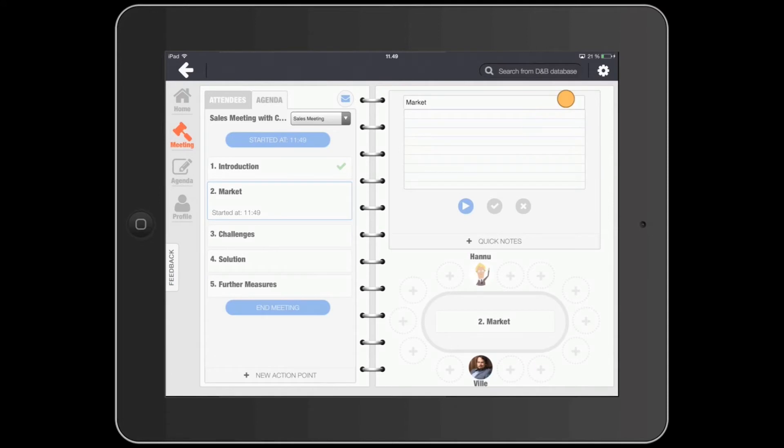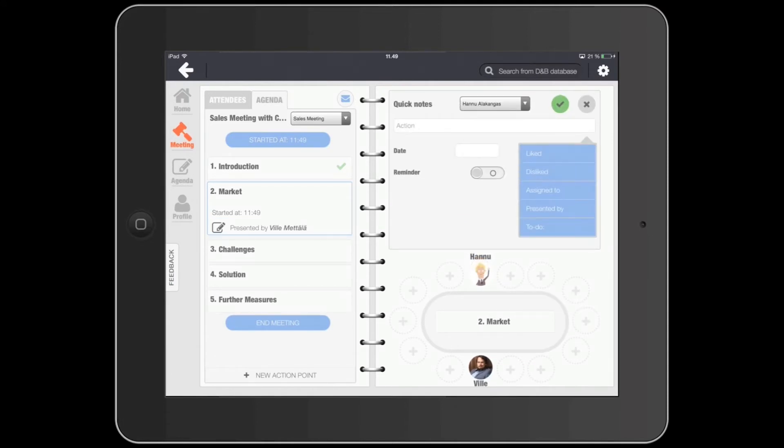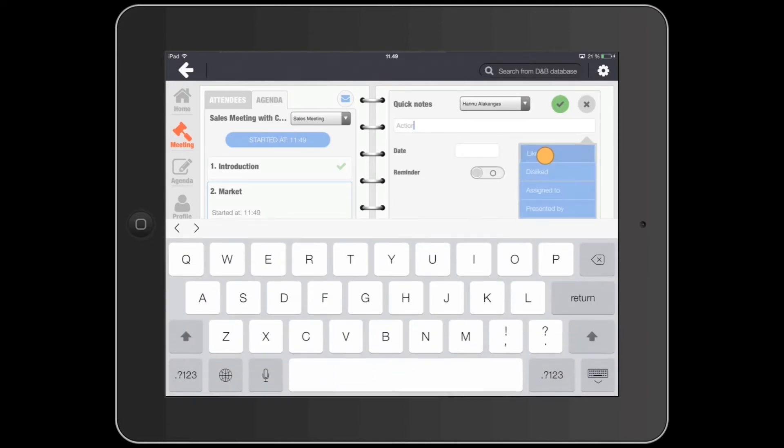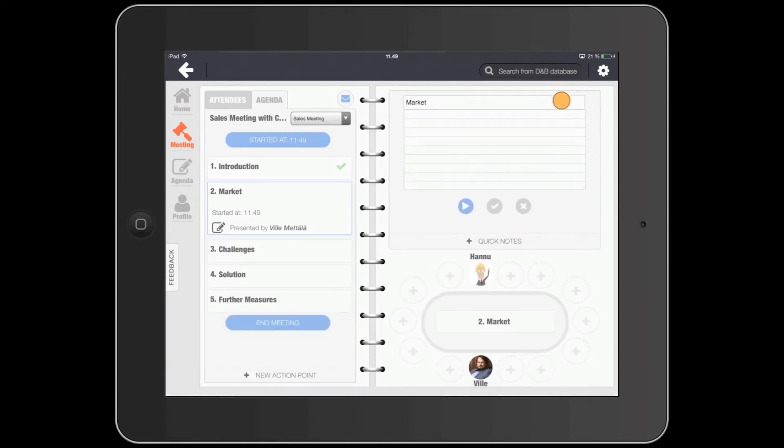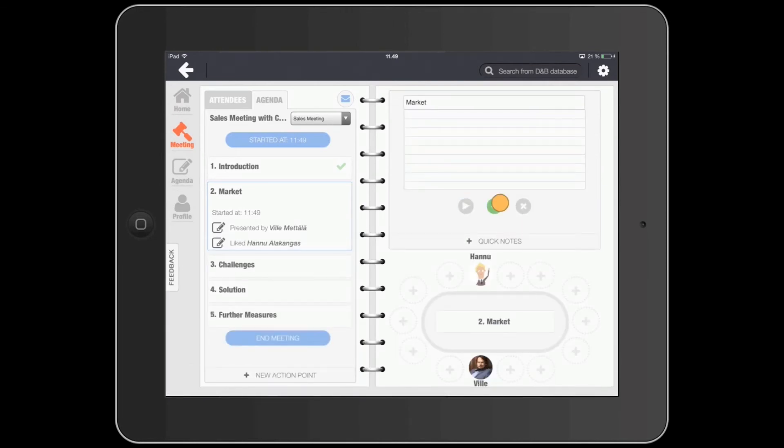Use the handy tick-offs to start, accept, and reject agenda items. You can type in your notes to agenda action items or use Quick Notes as the meeting proceeds.